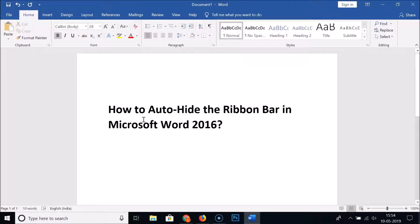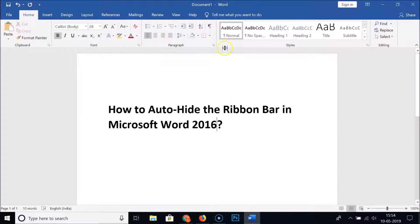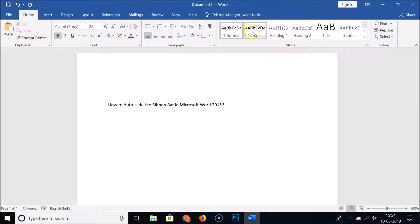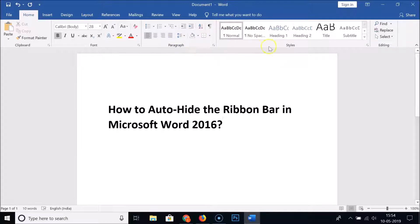Hi guys, in this tutorial I'm going to show you how to auto-hide the ribbon bar in Microsoft Word 2016. Here you can see we have the ribbon bar, and if I click anywhere on the document you can see the ribbon bar is still there and it's not hidden.